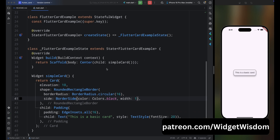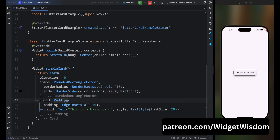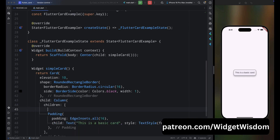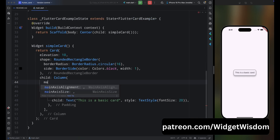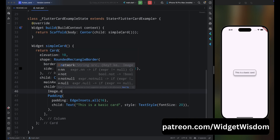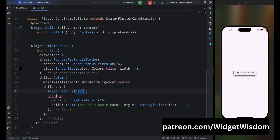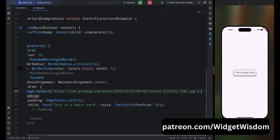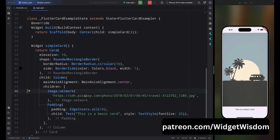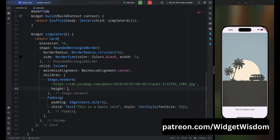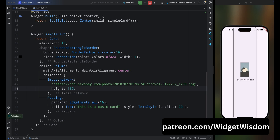Now let's add multiple children to the Card. Wrap the Padding widget inside a Column and set mainAxisAlignment to center. Add an Image using Image.network with your image URL. Save the code — the image takes all available width and height, so add height as 150. The width looks fine now but the height is still taking all available space.